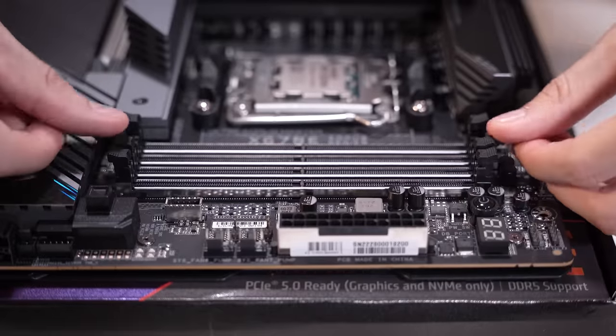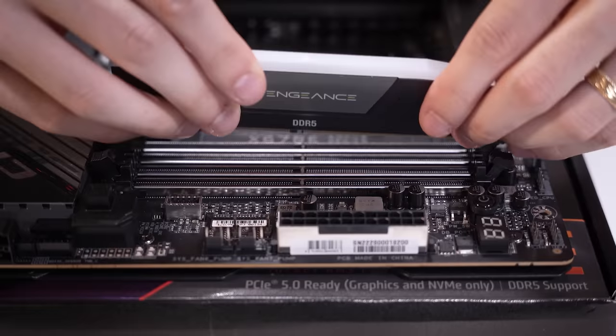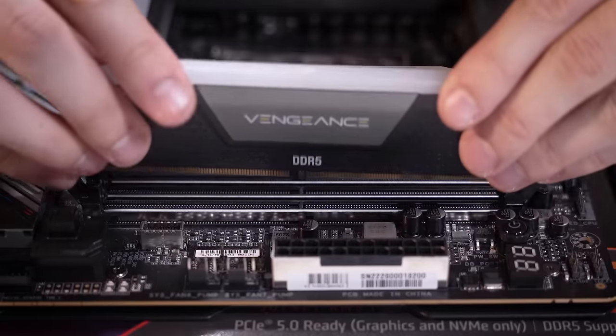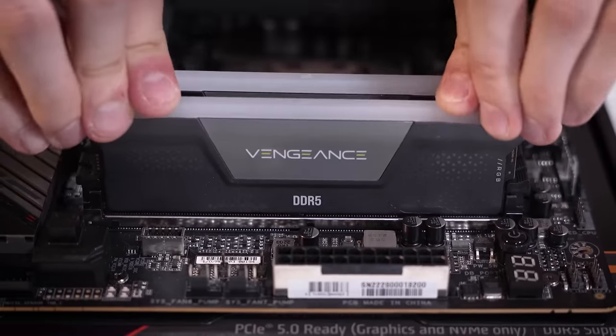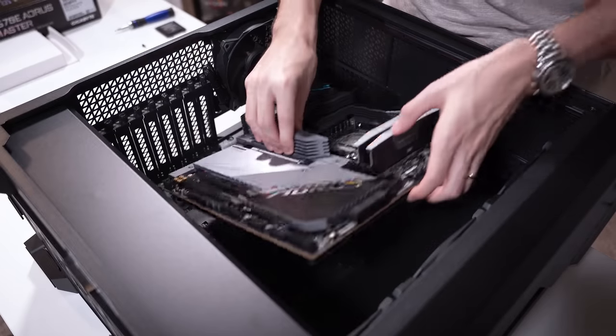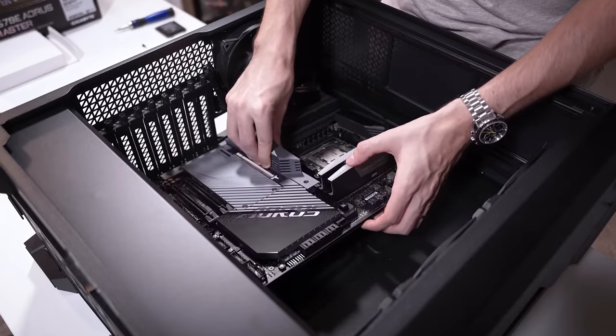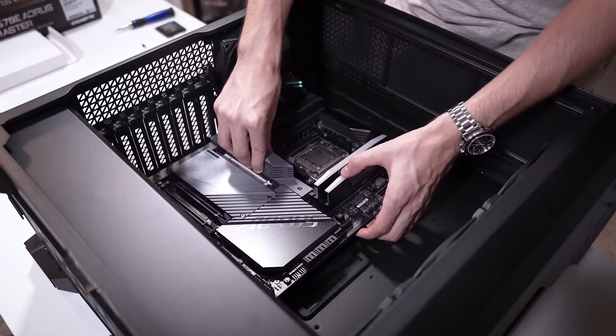Now it's time for RAM. Here is DIM1 and DIM2. Nice. By the way, don't worry about storage. We'll tackle that a bit later. Same goes for AIO mounting.